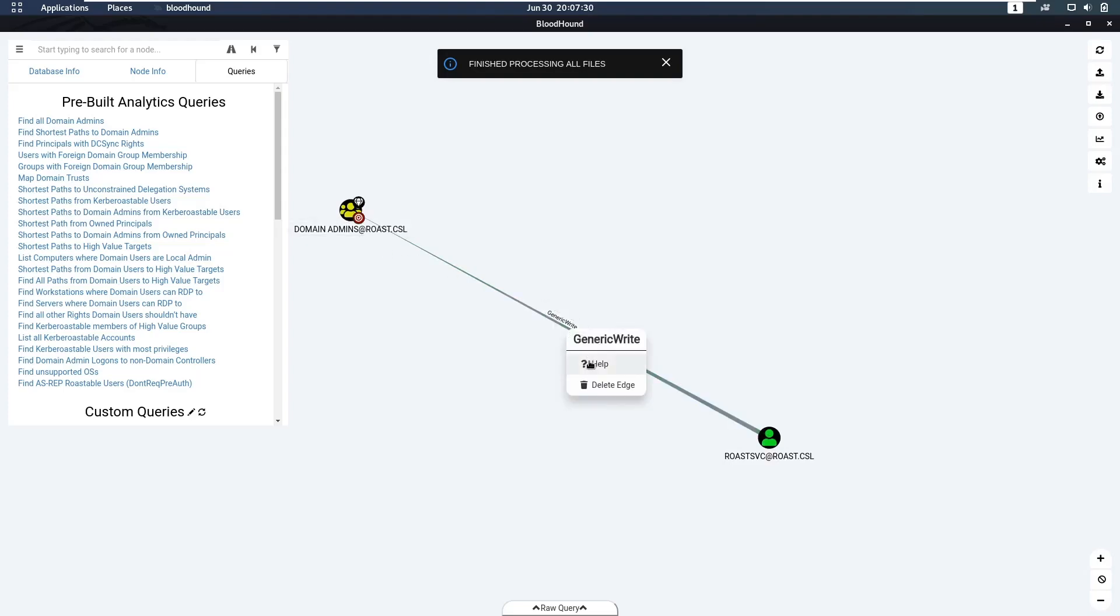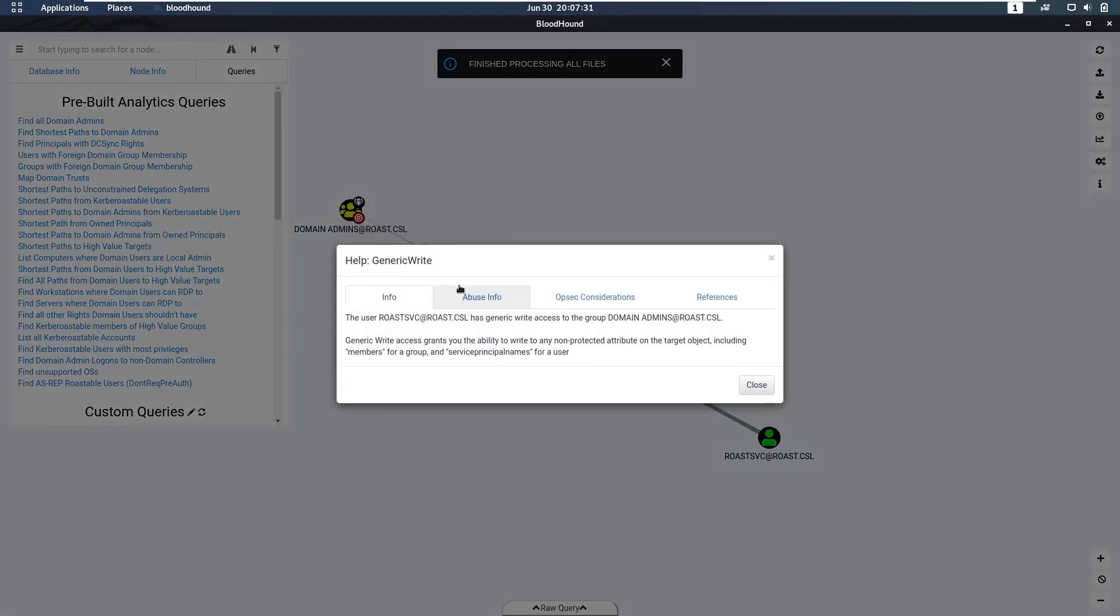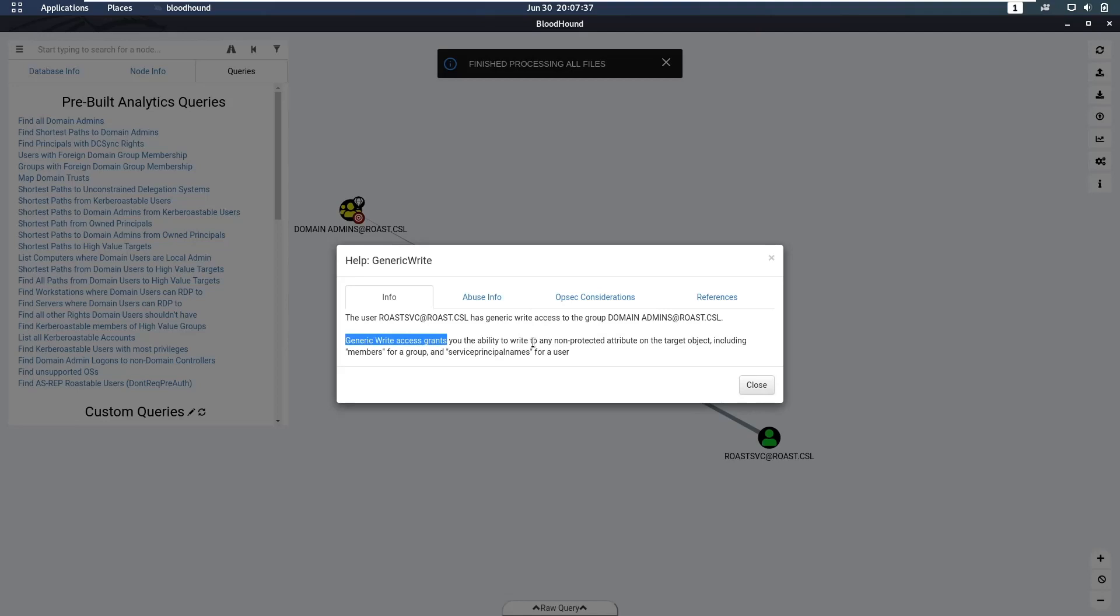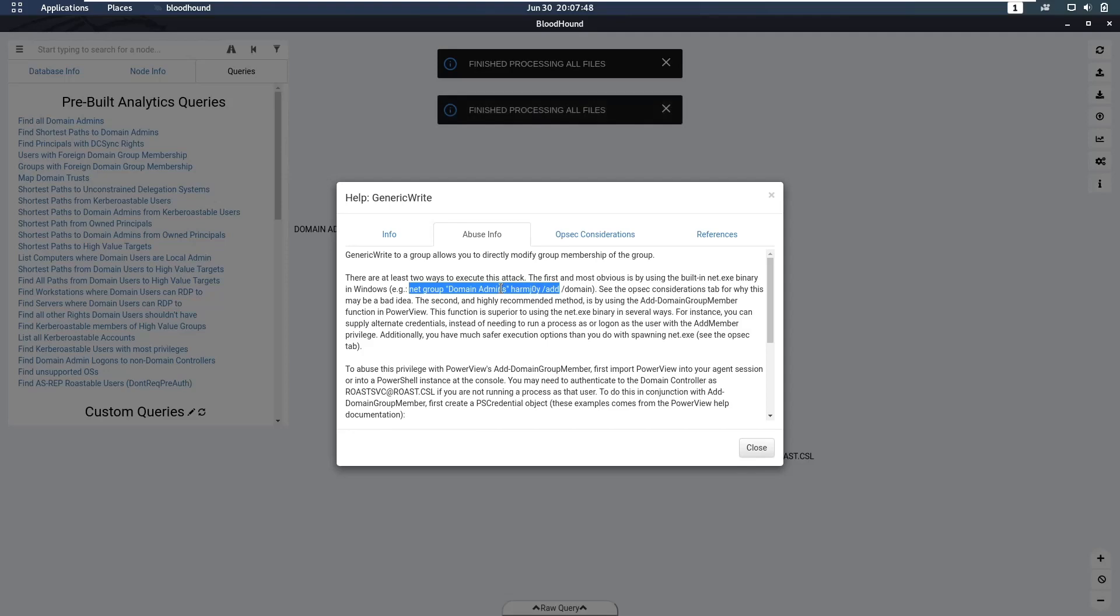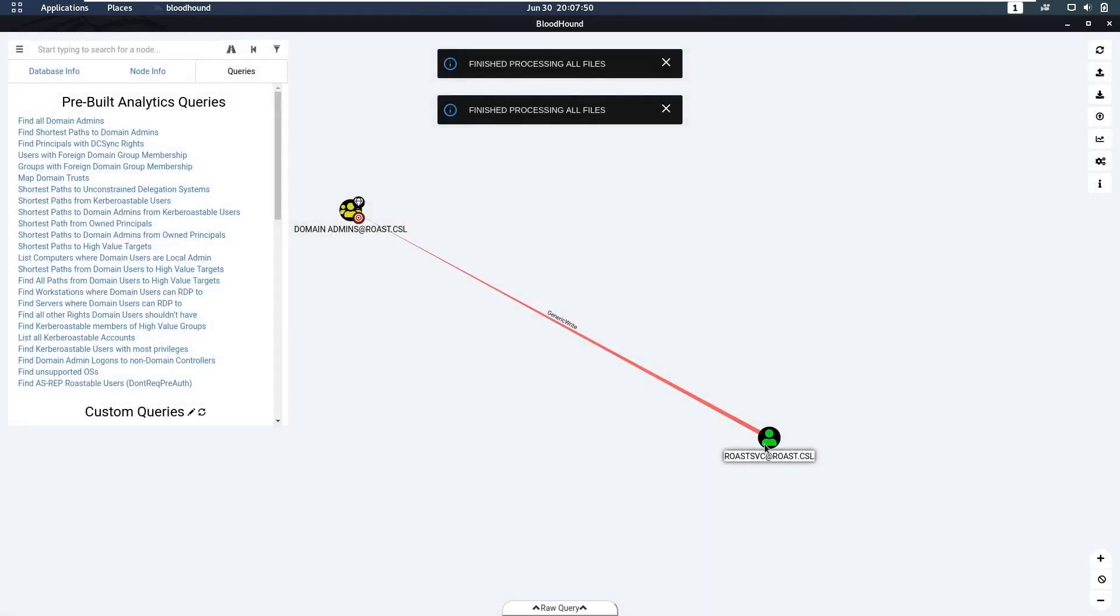Now you can say help. Generic write grants you the ability to write to any non-protected attribute, including the members of a group. So what is the abuse here? Well, we can add ourselves to the domain admins group. We know this user is Kerberoastable, and once we get this user we can become domain admin.